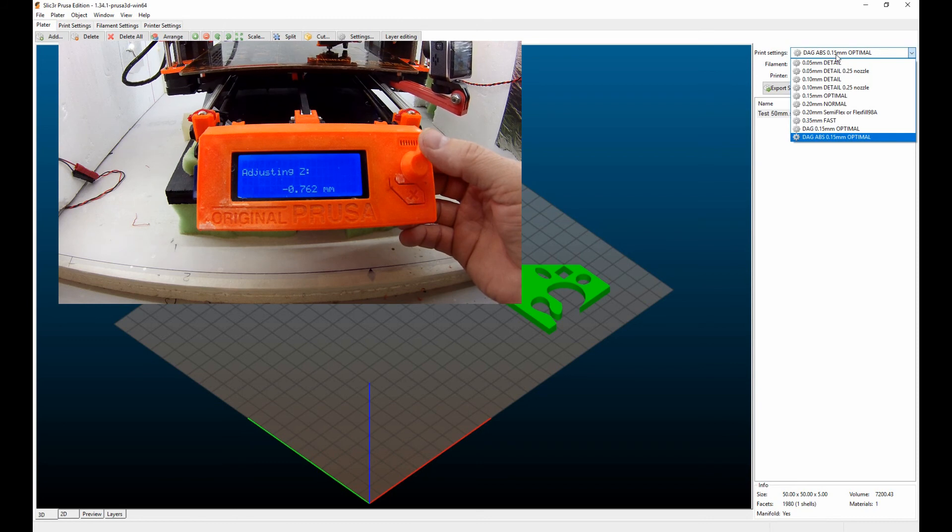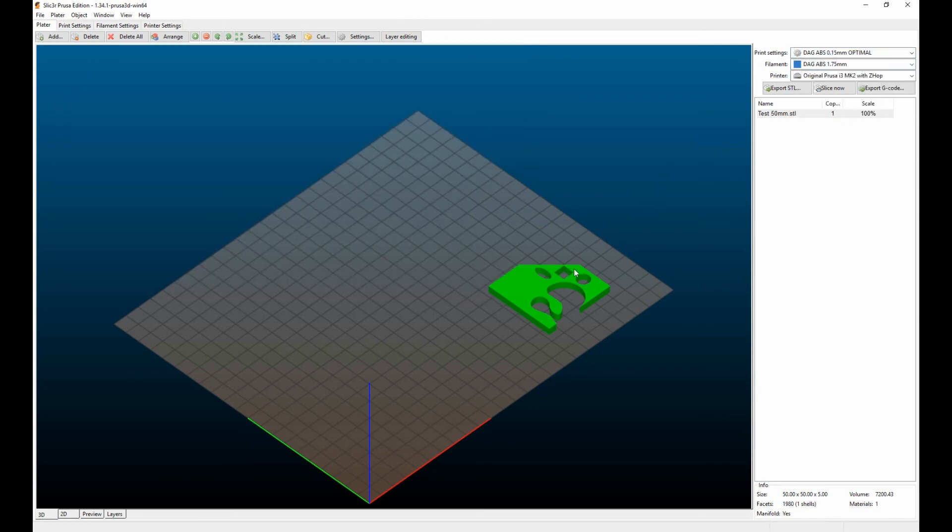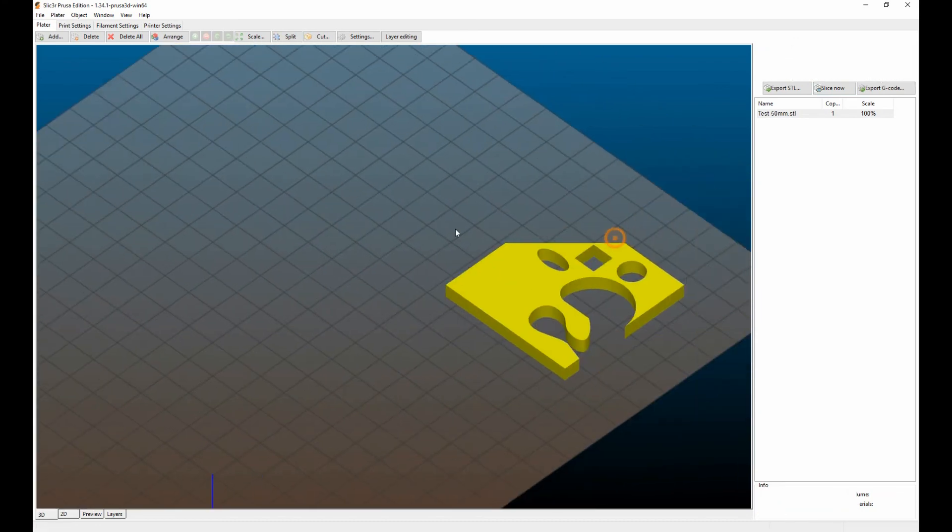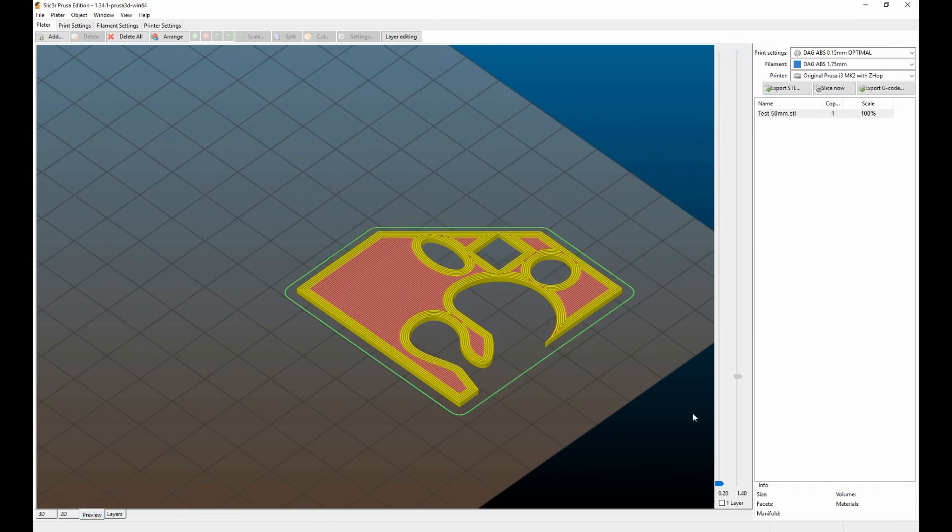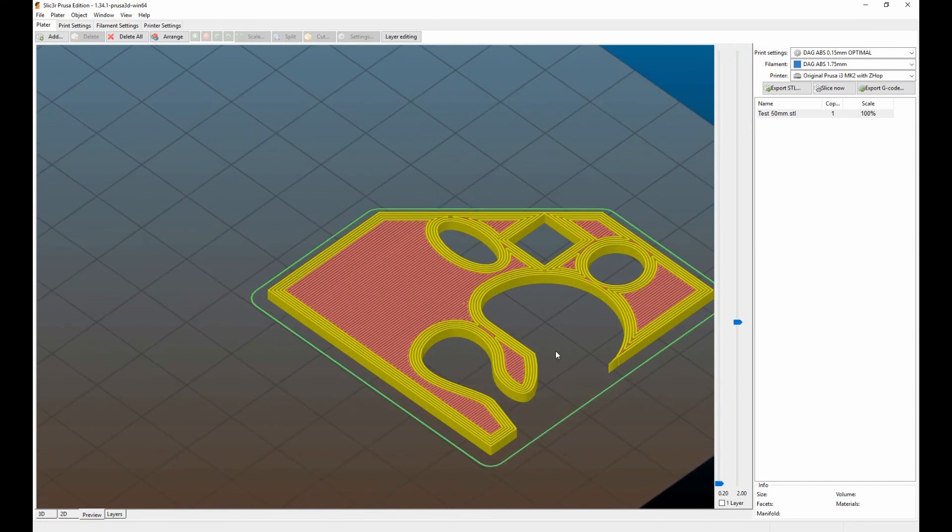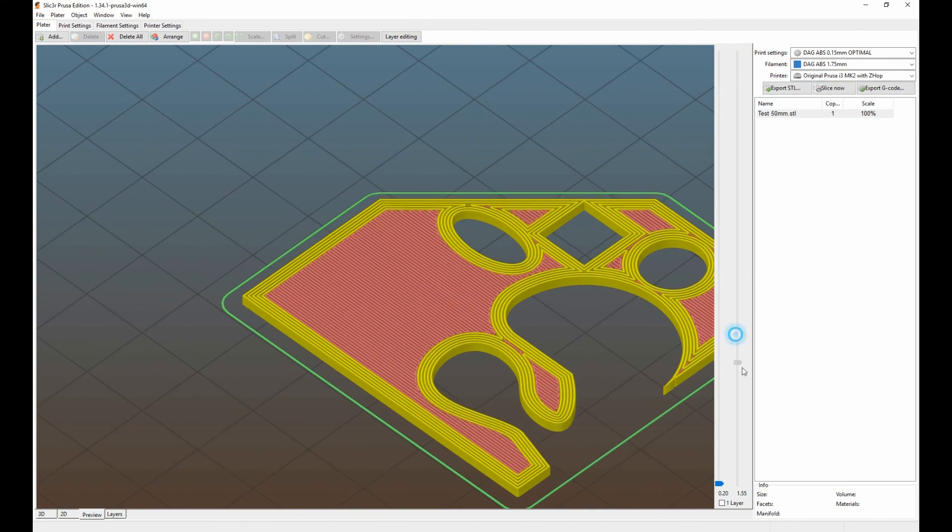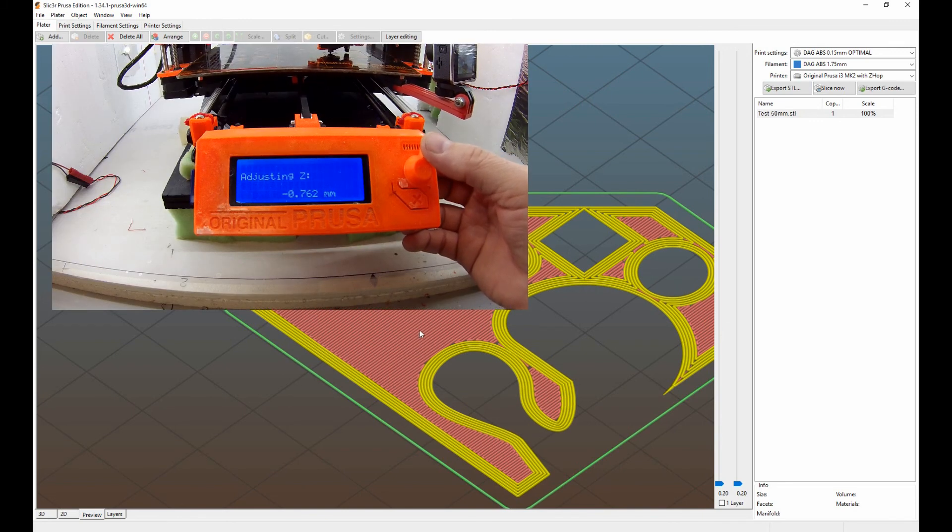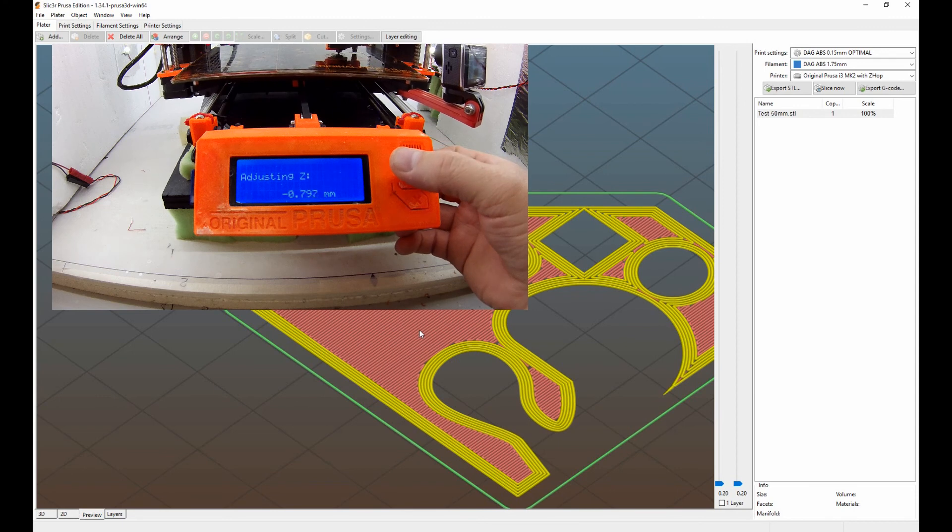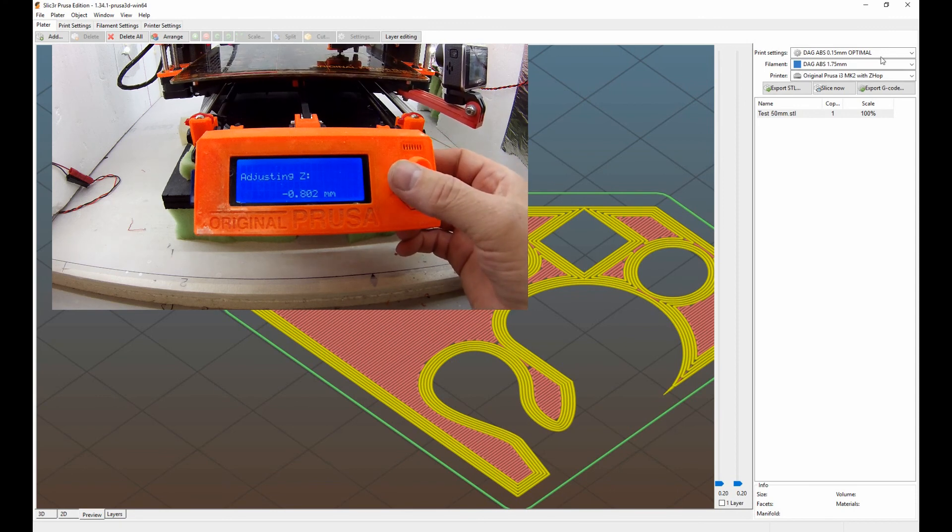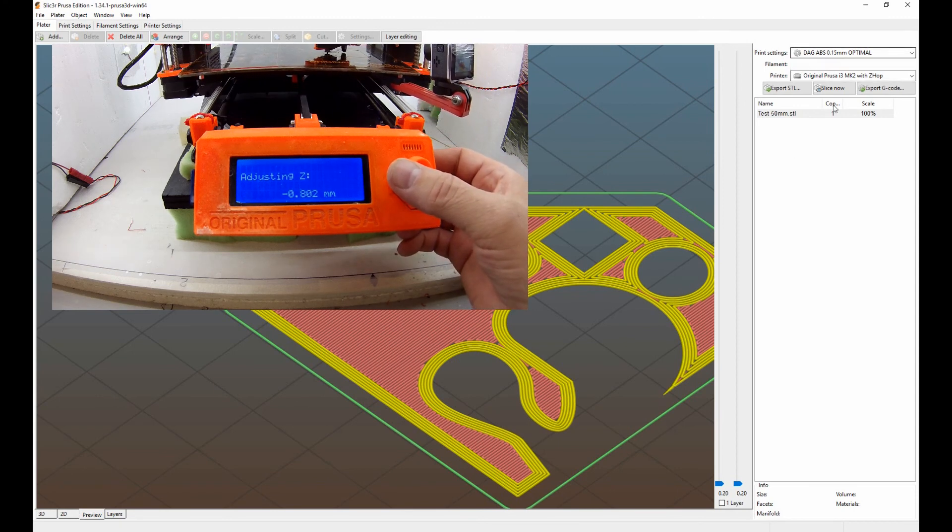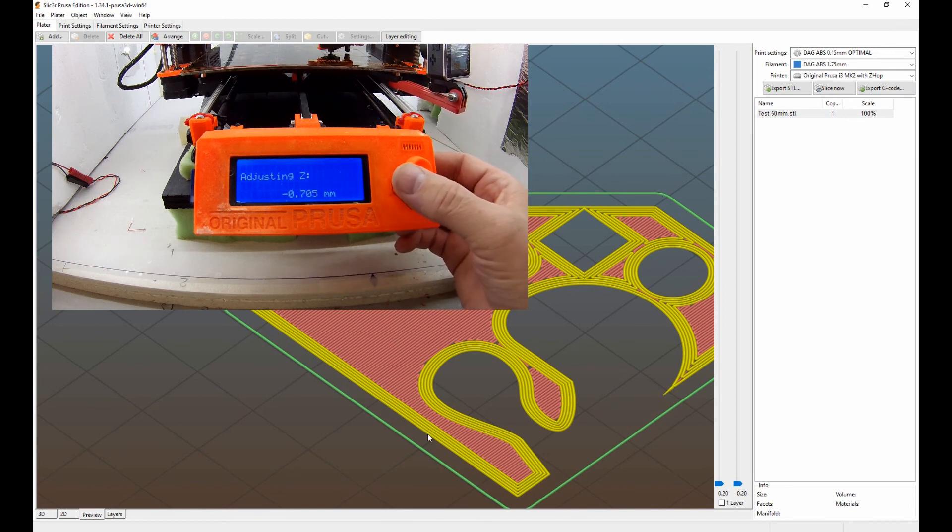Basically what I want to show you here is I'm going to just go ahead and slice this little guy here, zoom in, go over to my preview page. What I want to do is show you that right now when this first layer goes down right here, the i3 has a way for you to go into live adjust how high the nozzle is off the print bed.